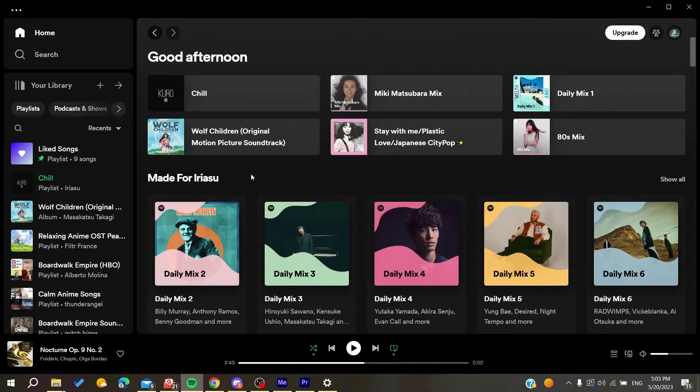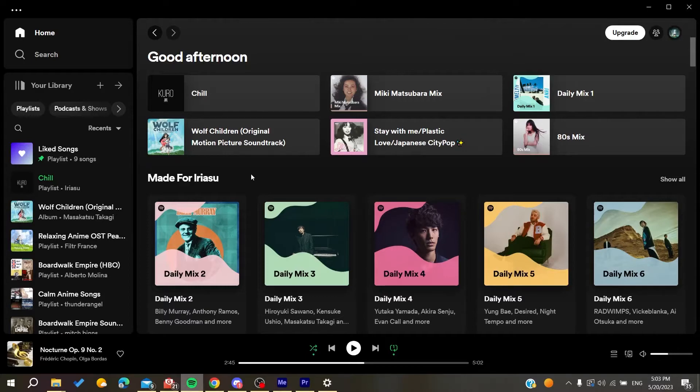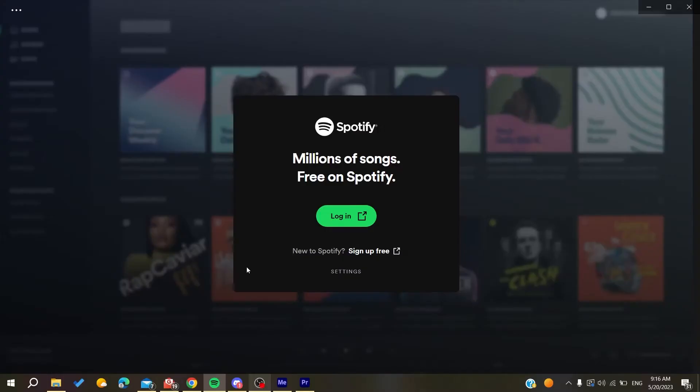Hello guys and welcome to a new brand video. In today's tutorial, I'm going to show you how to fix your proxy errors on Spotify. Now the first thing that you will need to do is to go to your web browser.